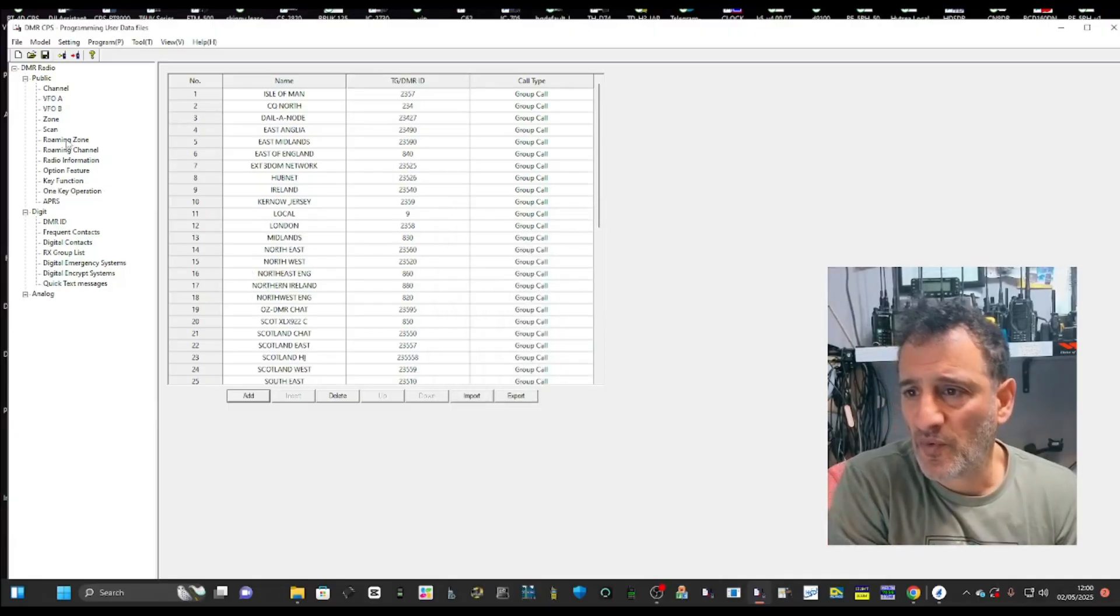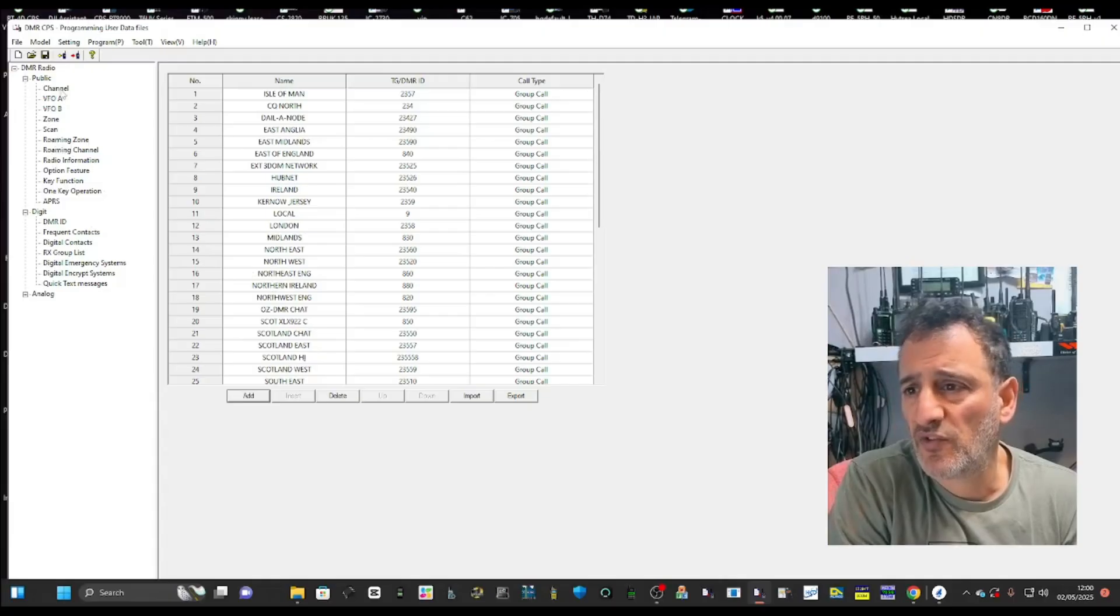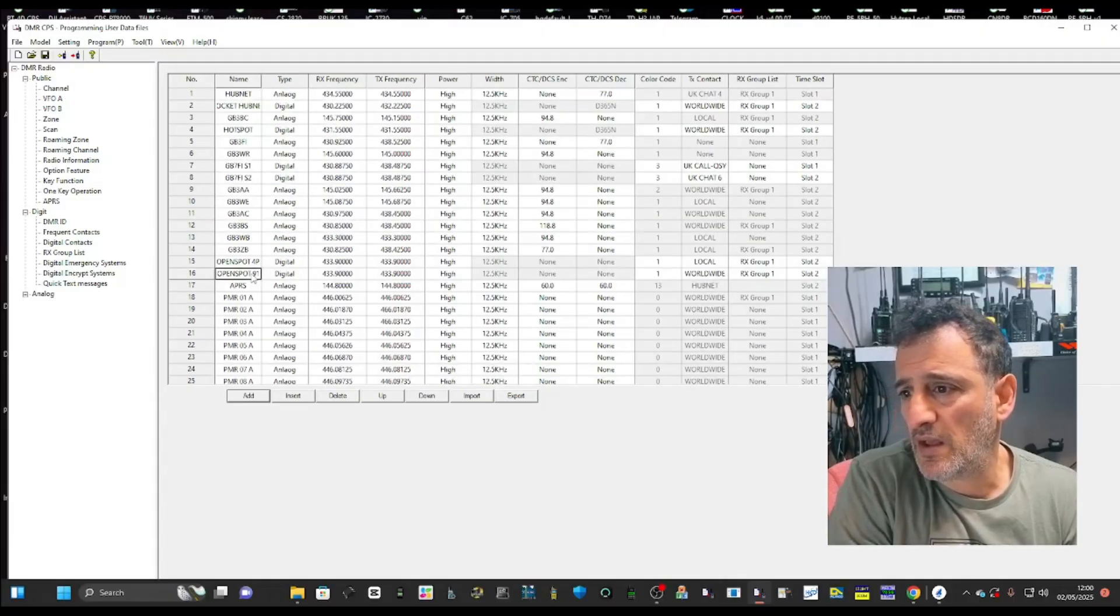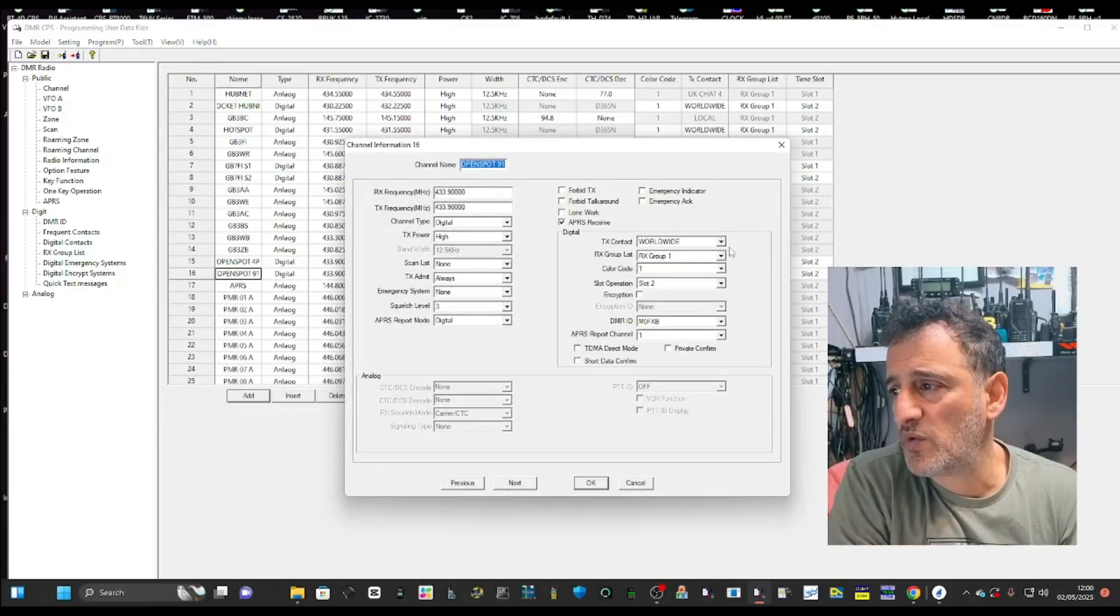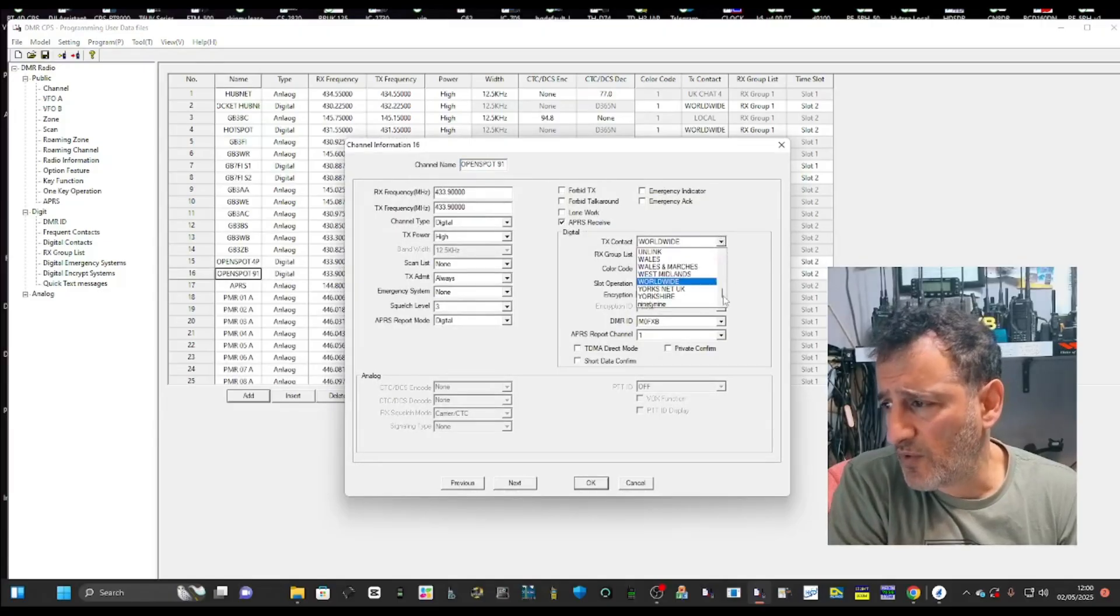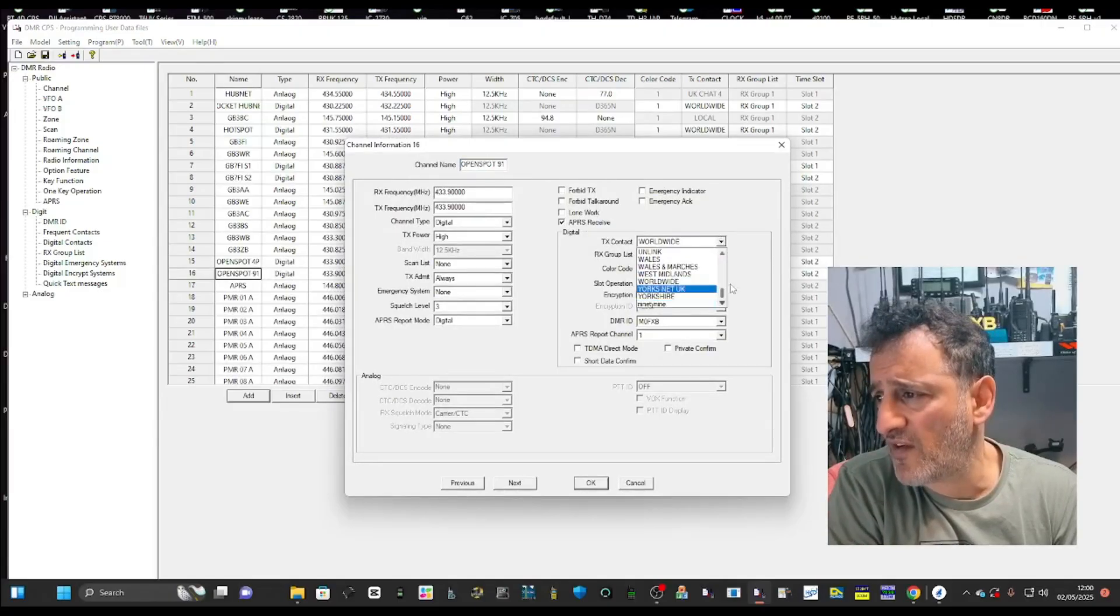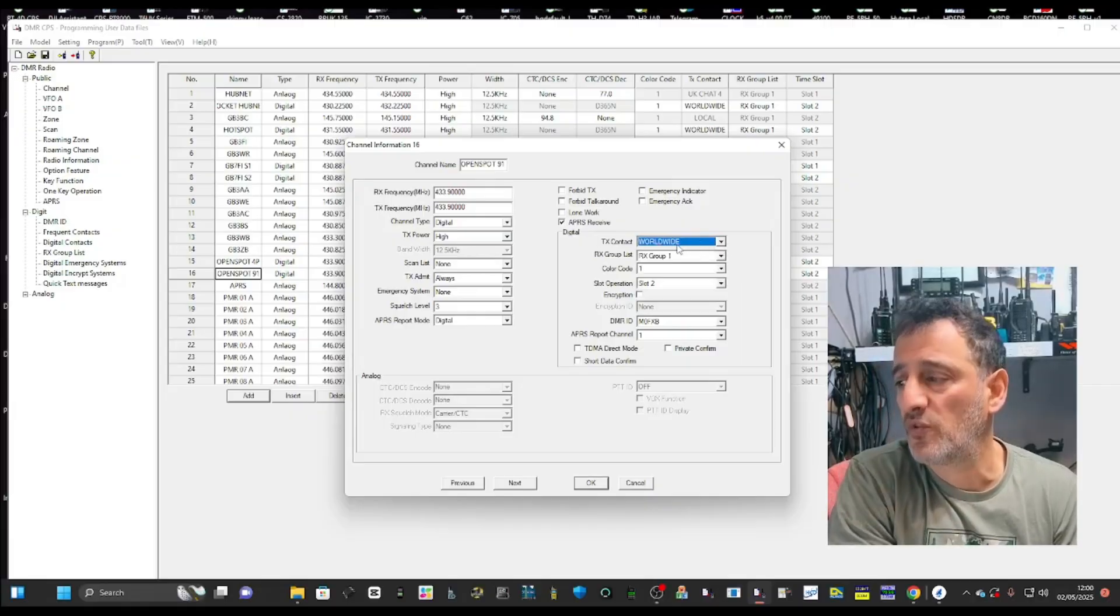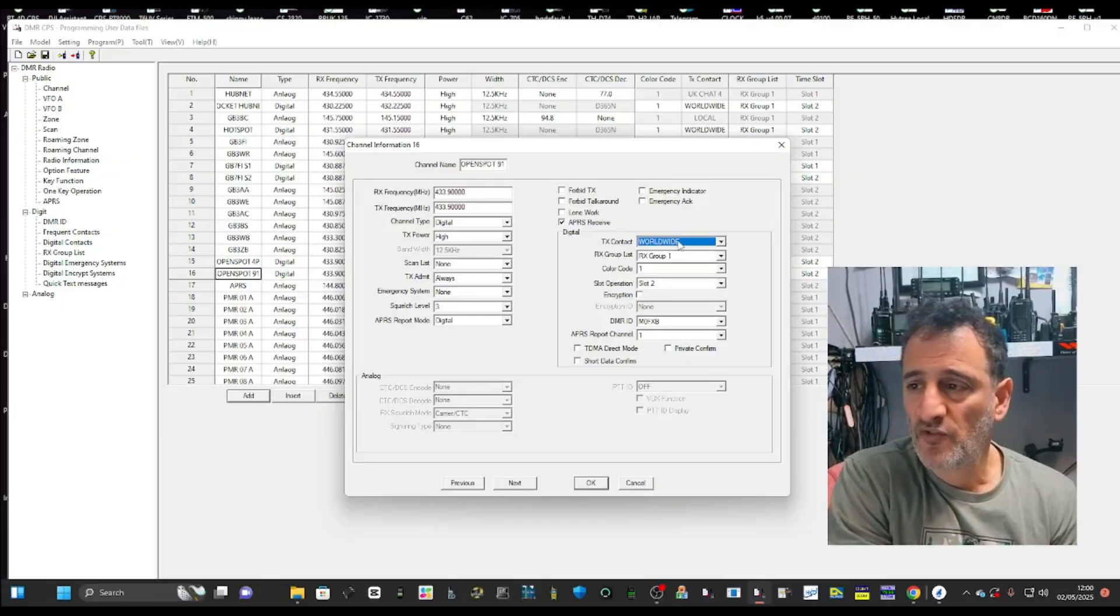Once you've added them and you go back into your channel, they will appear where you can select them. There'll be one there somewhere called 99. There it is there, but I'm not going to use that. I want to connect to talk group 91, but you can put in what you like.